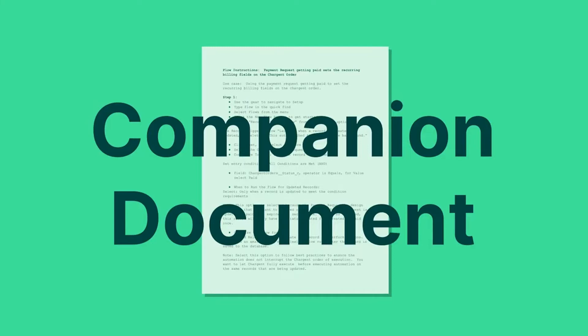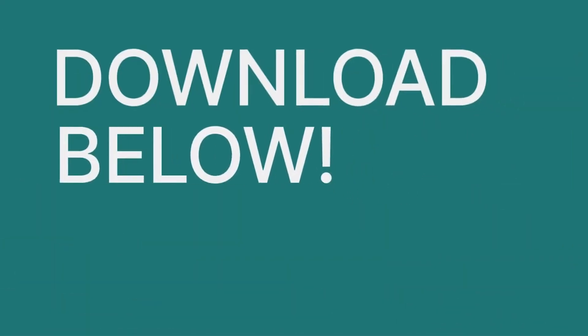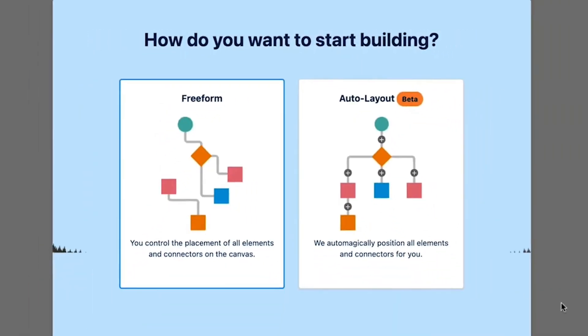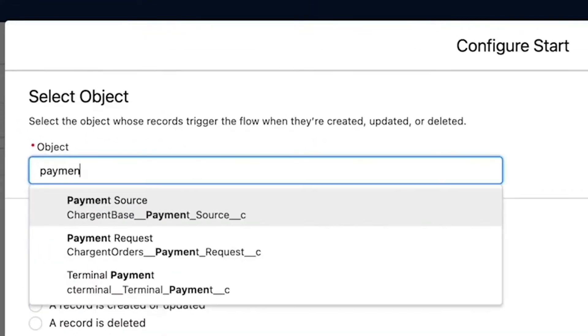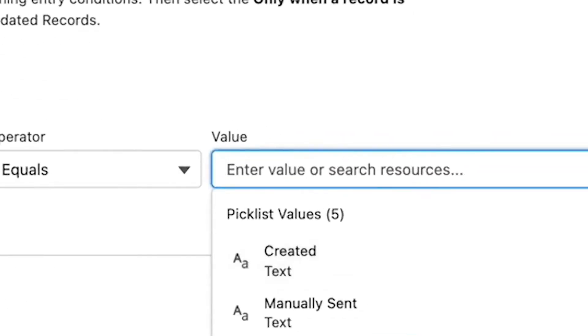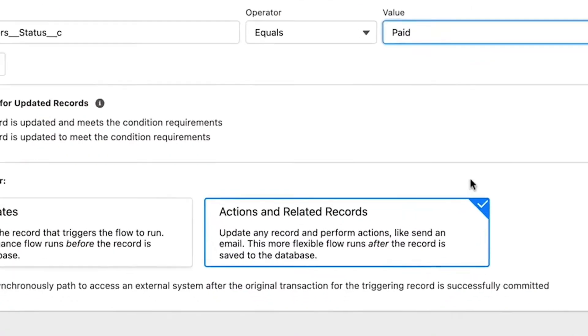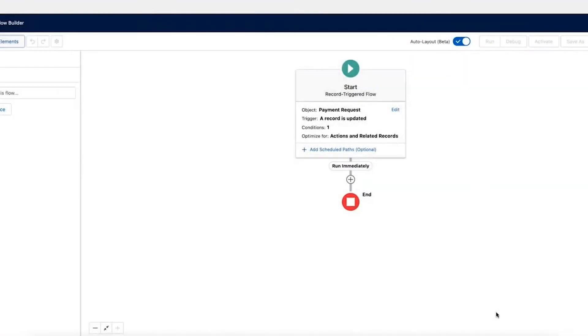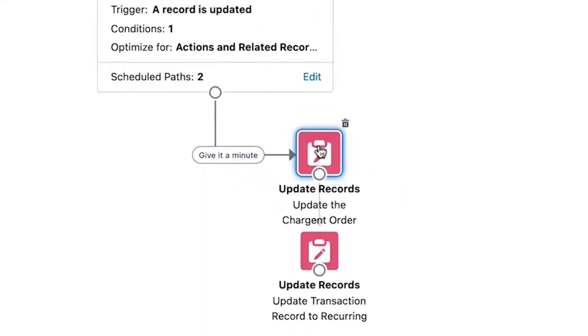In this video, we'll give a high-level overview of the flow, and we've included a companion document with full step-by-step instructions in the description. The flow we created is a record-triggered flow that launches when a record is created, updated, or deleted. We use the payment request object as the object the flow is based on. This flow will trigger when the payment request changes from a status of created to paid. We optimize the flow for actions and related records, update any records, and perform actions. This more flexible flow runs after the record is saved to the database, so that we can follow best practices to ensure our automation does not interrupt the Chargent order of execution.